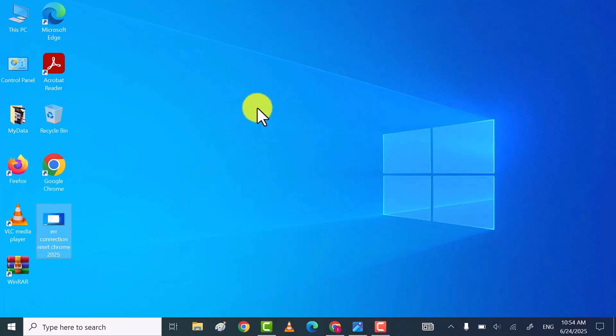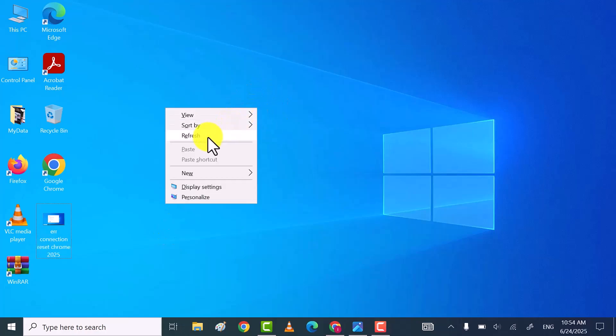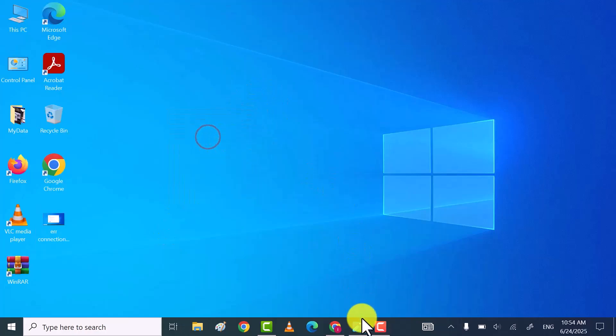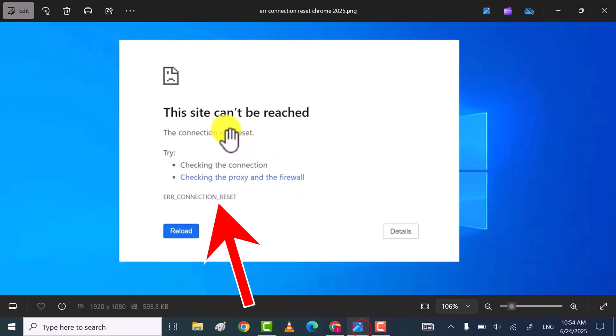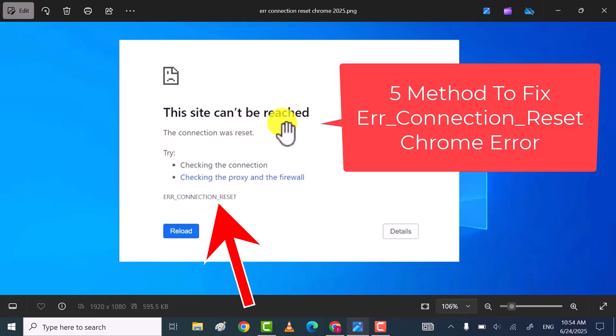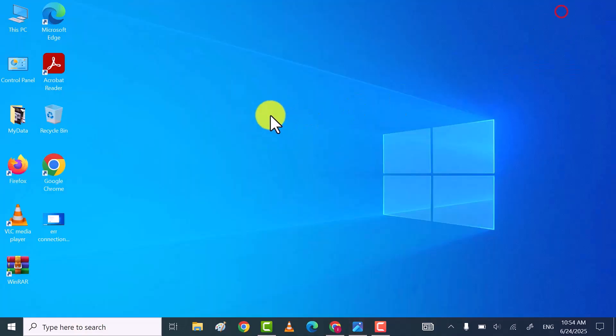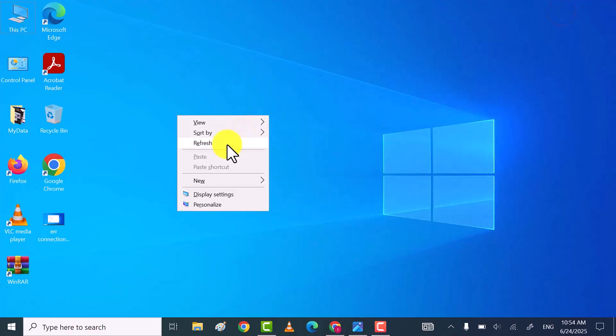Hello friends! In this video, I will share five methods through which you can fix Chrome Error Connection Reset or This Site Can't Be Reached problem. Let's get started!